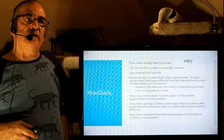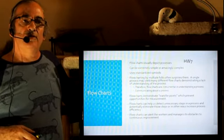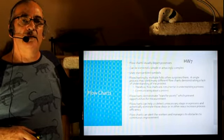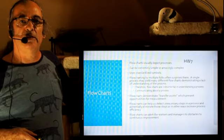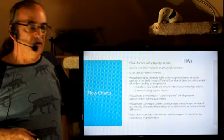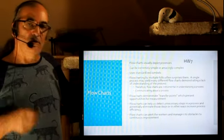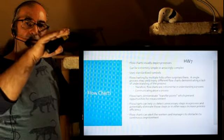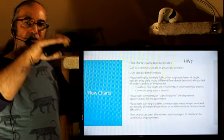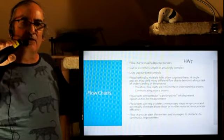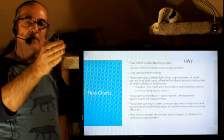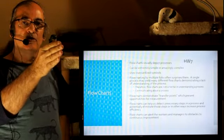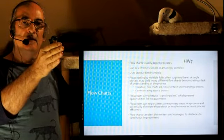Flowcharts can demonstrate what are called transfer points, and that is areas where measurements should be taken in the process. So when we see something going from one step to the next, if it's critical that this step is performed in a certain way,